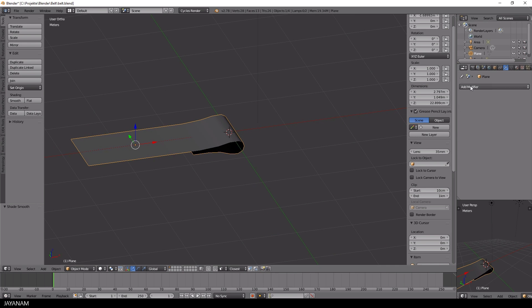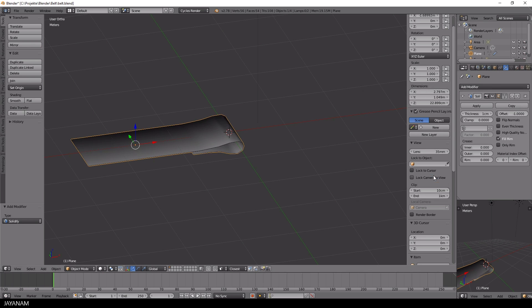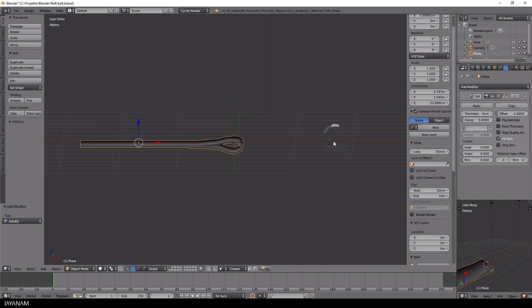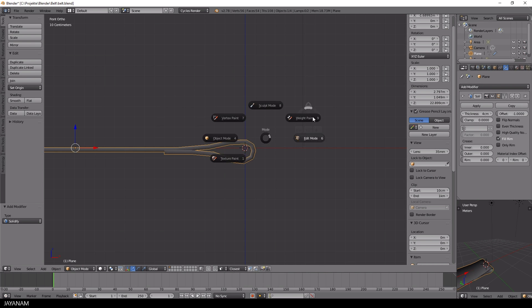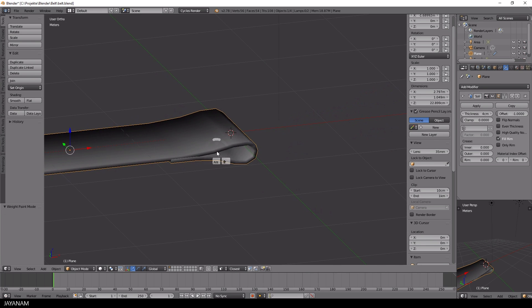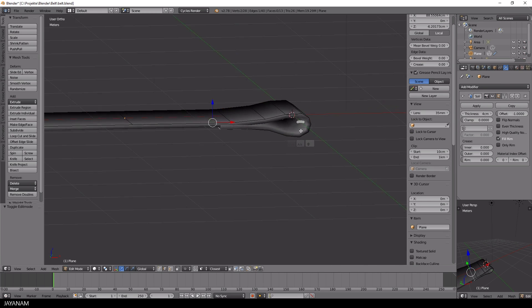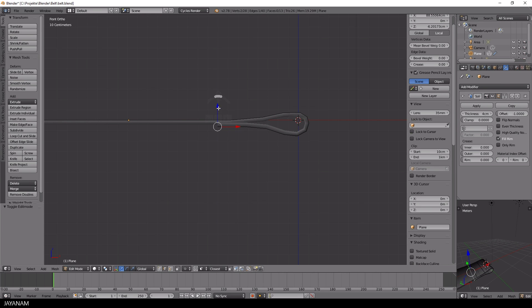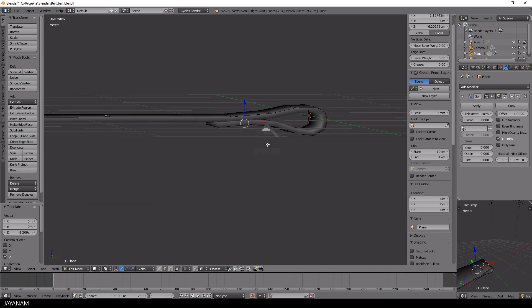When I have created the basic shape, I add a solidify modifier, then I move the edges of the model to create a shape that looks realistic for a leather material.